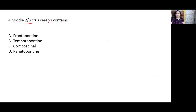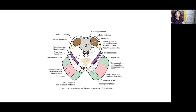The middle two-thirds of the crus cerebri — found in the midbrain — contains corticospinal fibers. The medial one-sixth contains frontopontine fibers. The lateral one-sixth contains temporopontine, parietopontine, and occipitopontine fibers. The middle two-thirds contains the corticospinal fibers and the corticonuclear fibers.